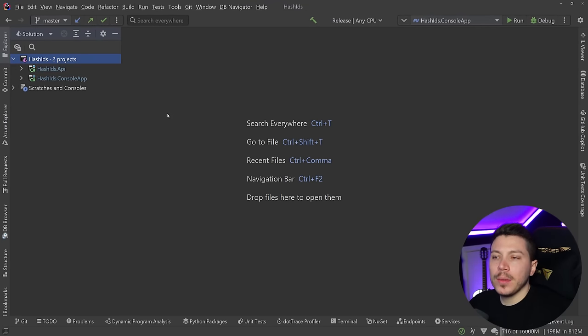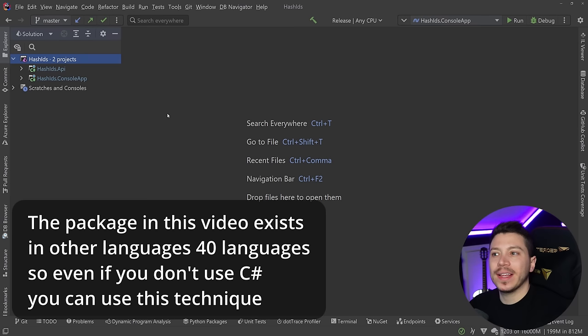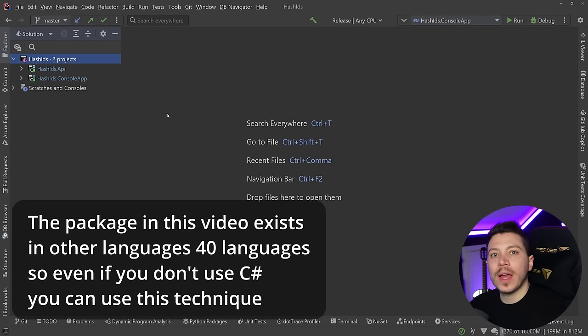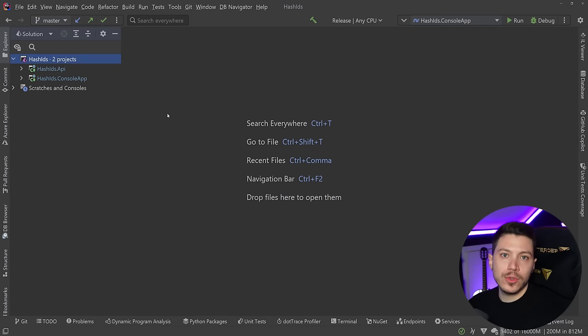Hello everybody, I'm Nick and in this video I'm going to show you how you can keep using sequential IDs in your database to benefit from that very nice indexing performance without having to worry about those IDs being guessable and potentially compromising your application security.